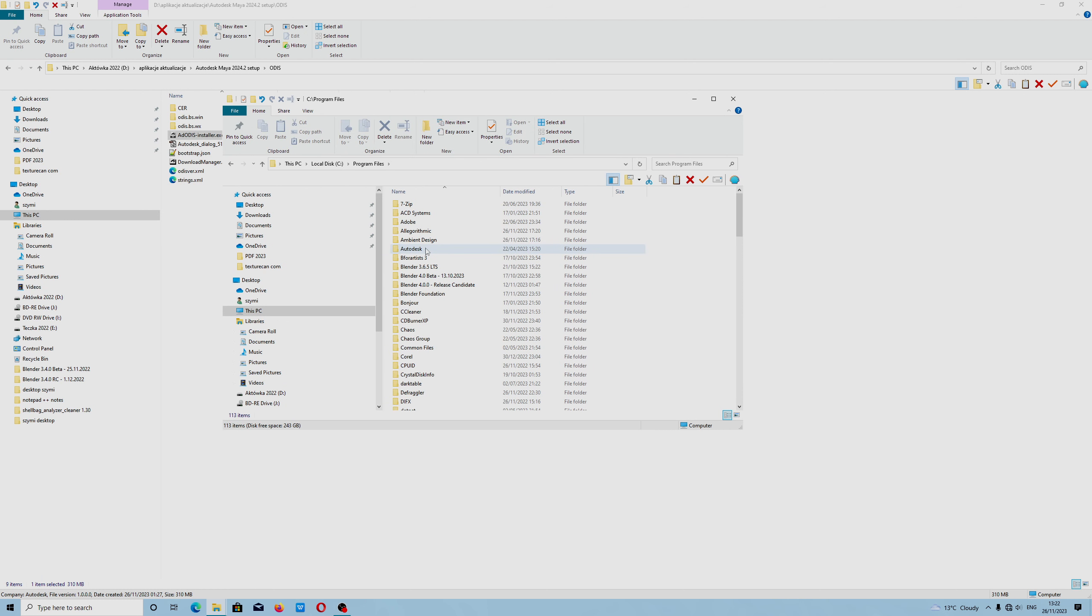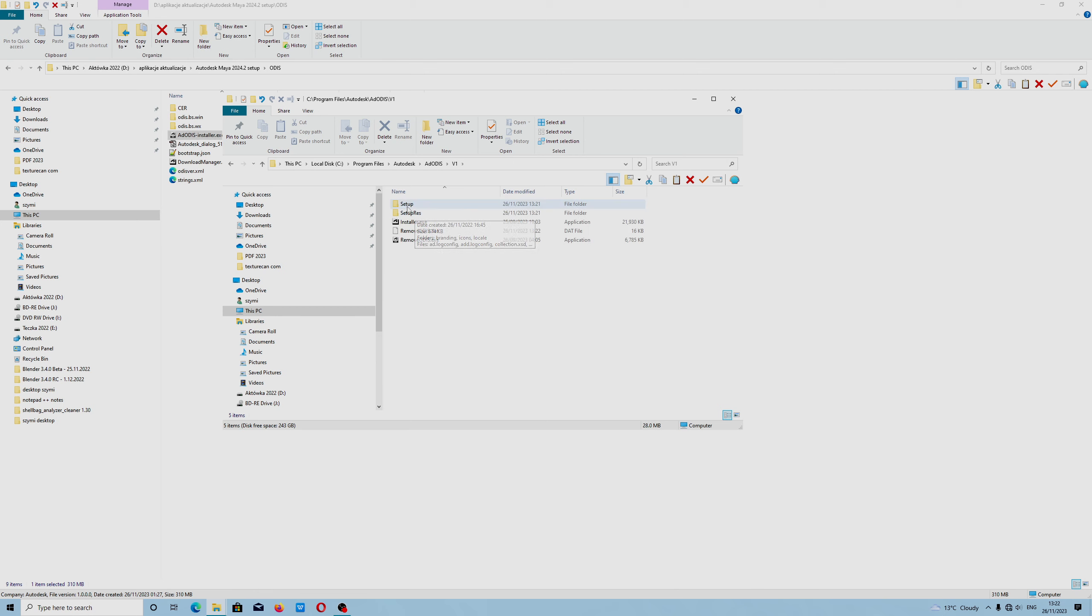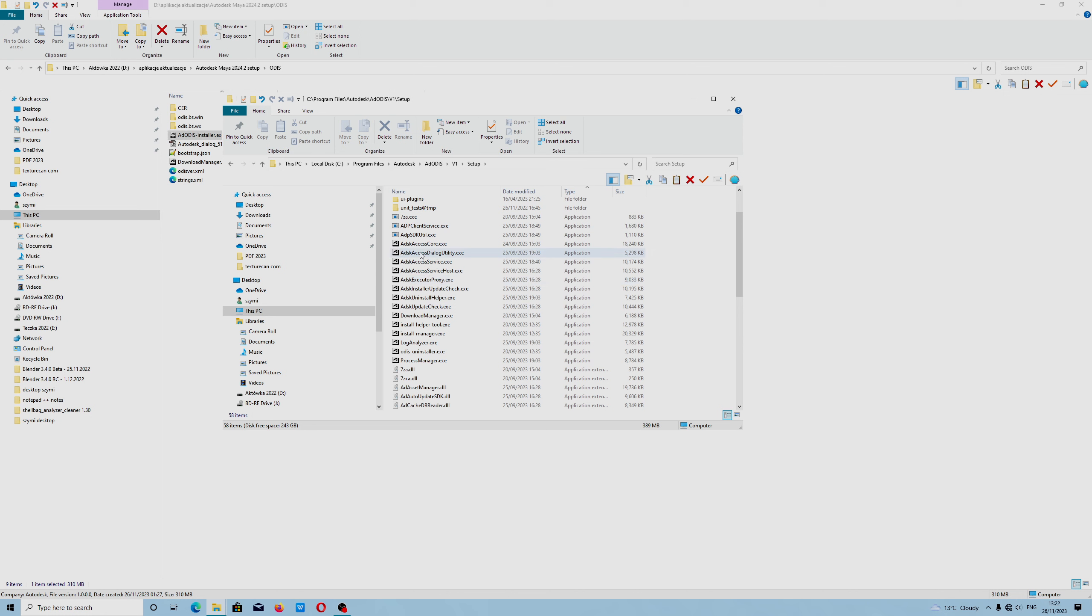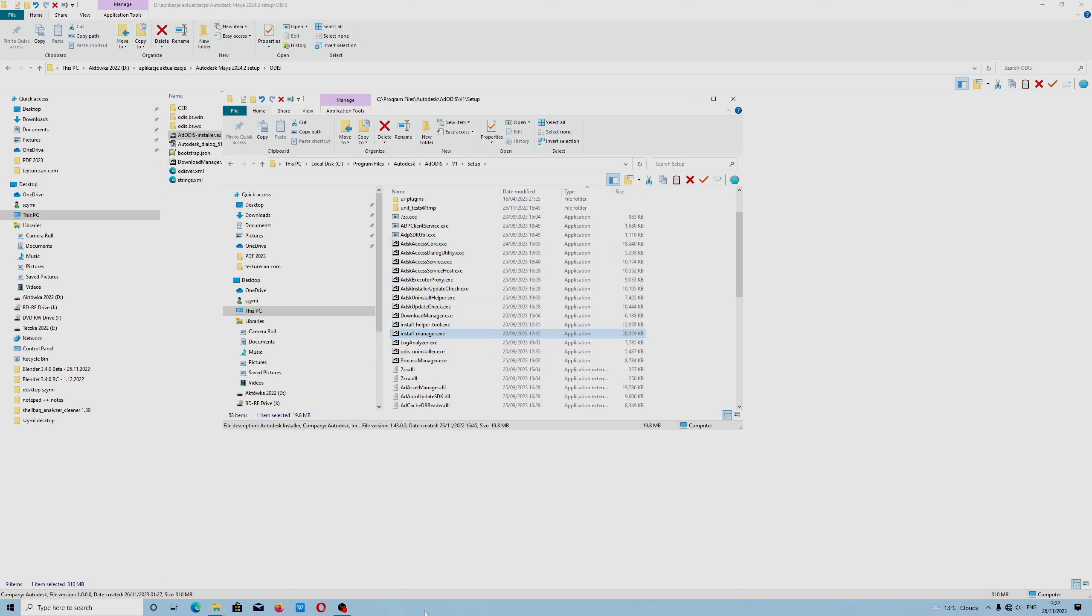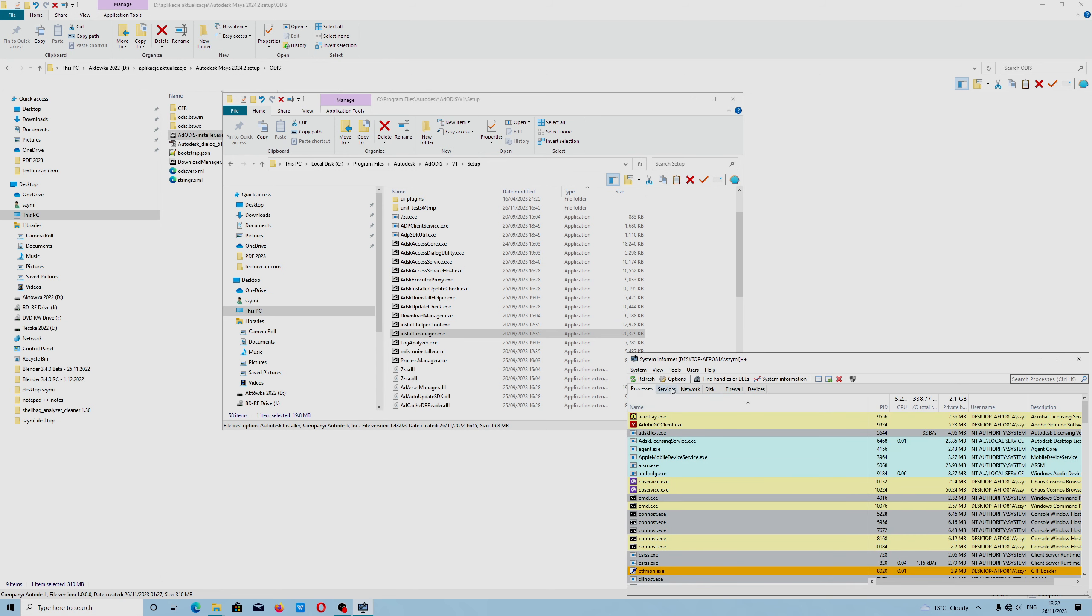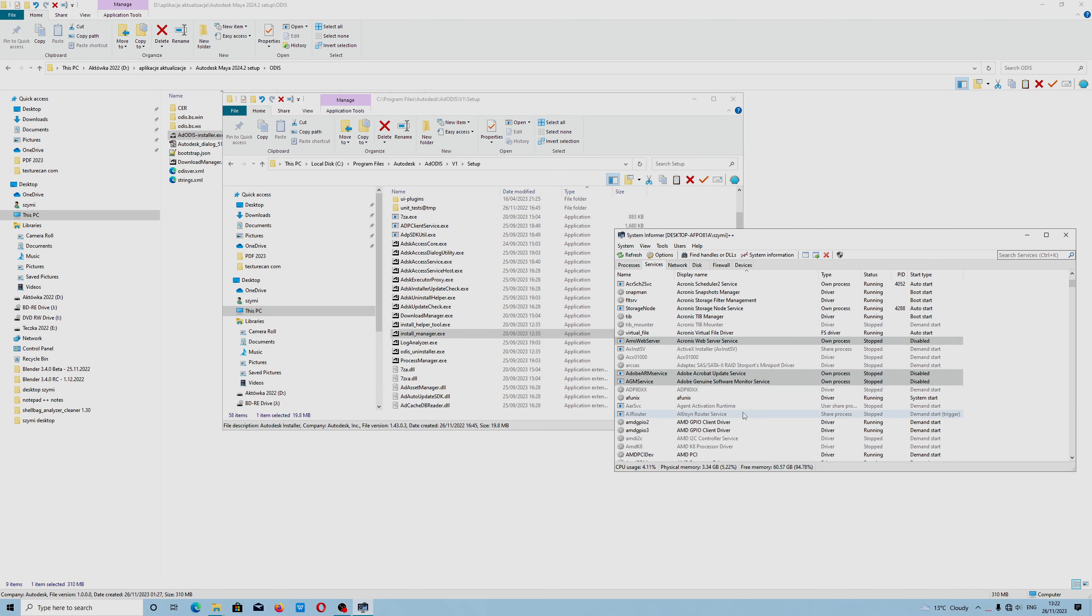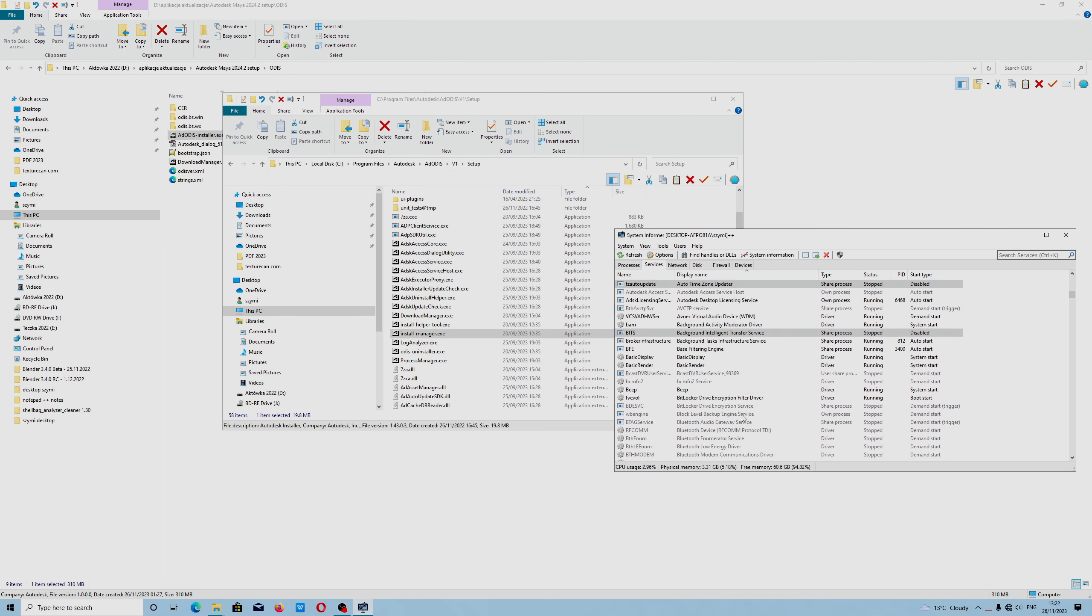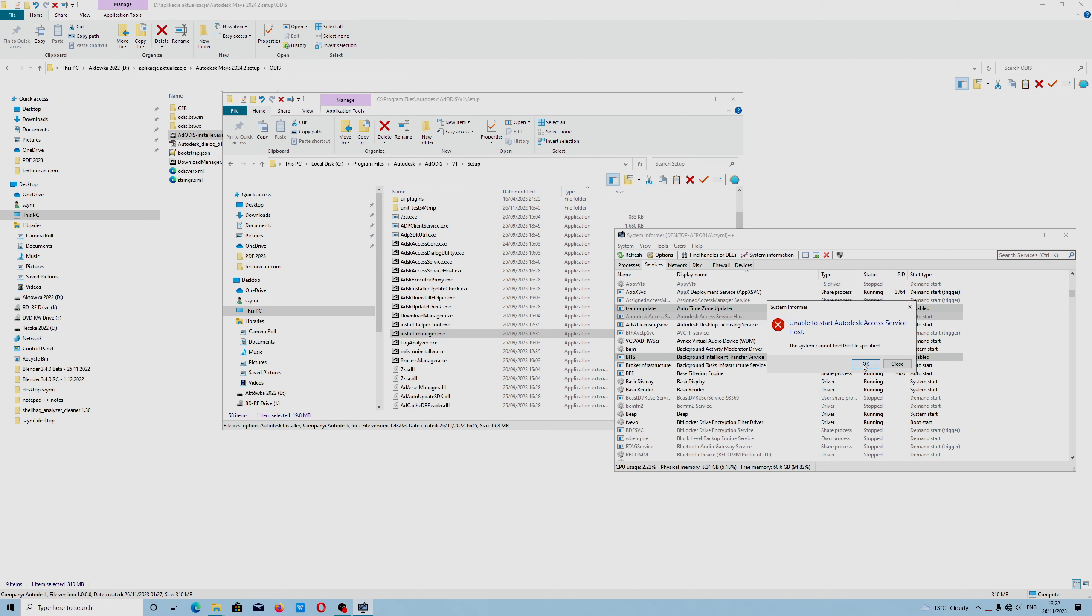We go to Program Files, Autodesk, Autodesk ODIS, and inside the folder we have to focus on the exe files. They are being blocked by registry editor. When you try to run Autodesk service host, you will get an error message. This file exists but it is being blocked by registry editor.